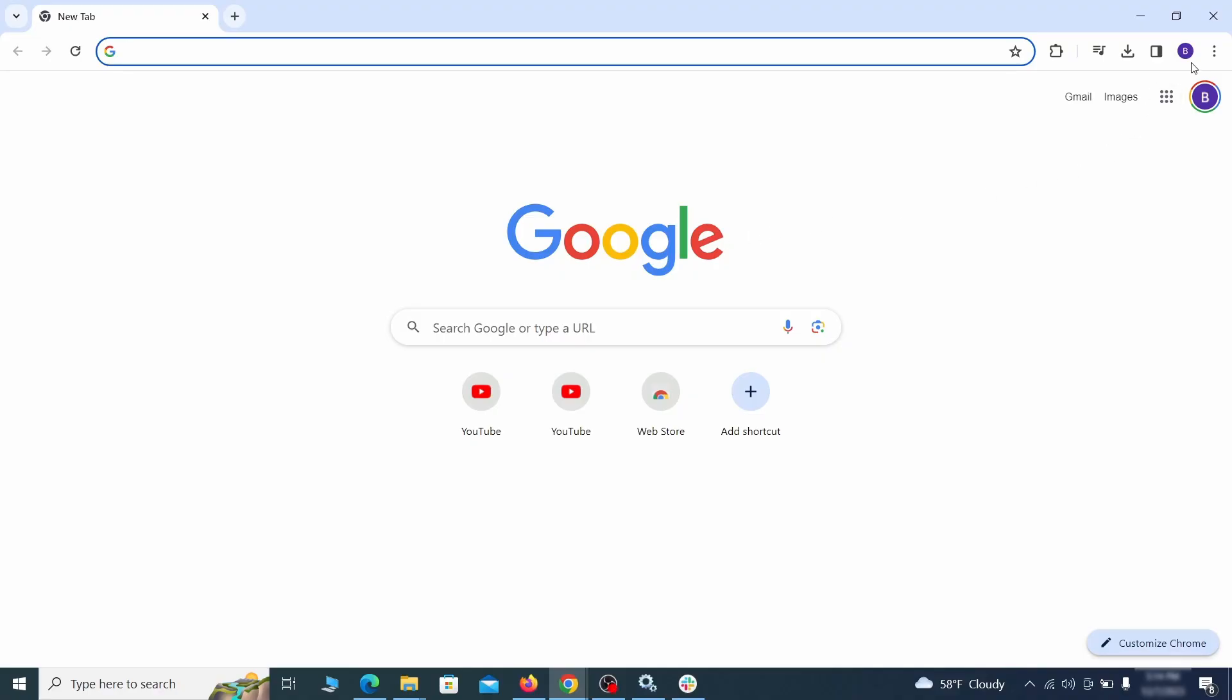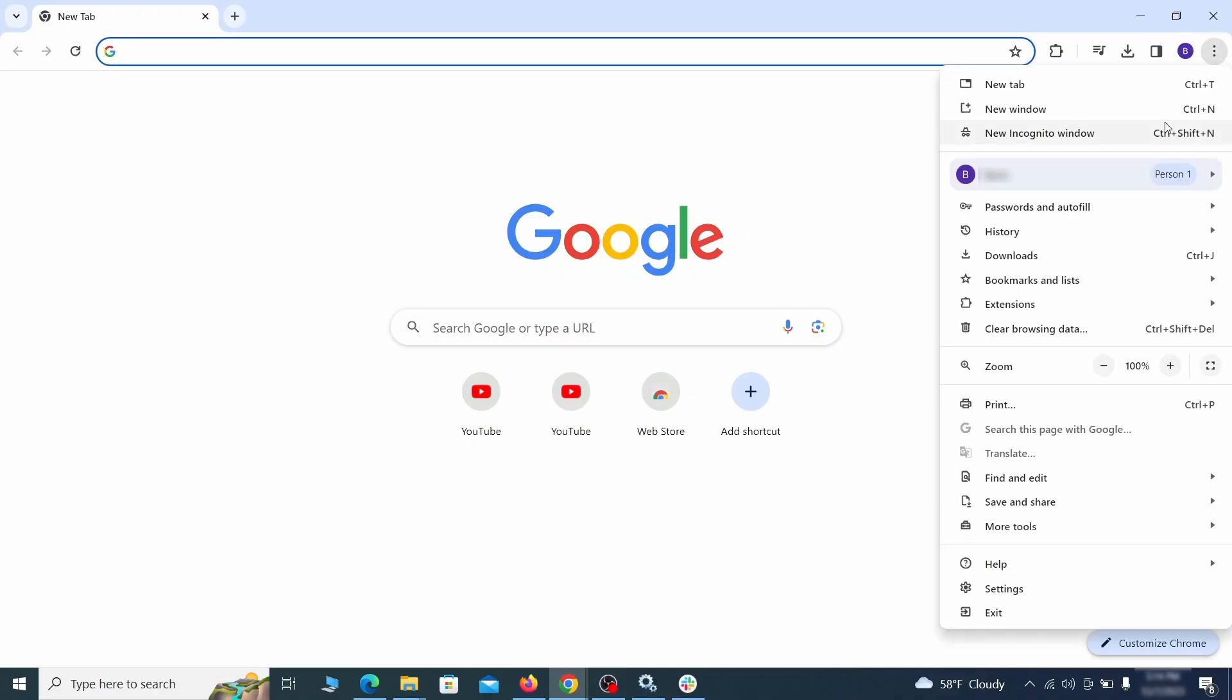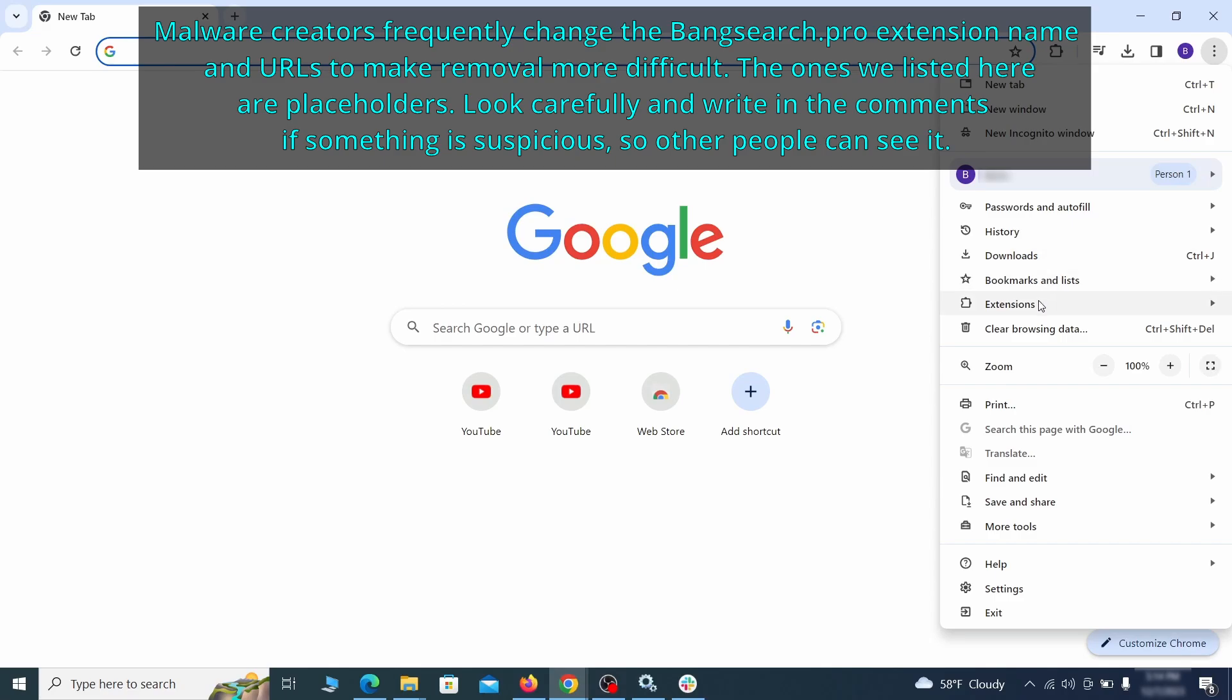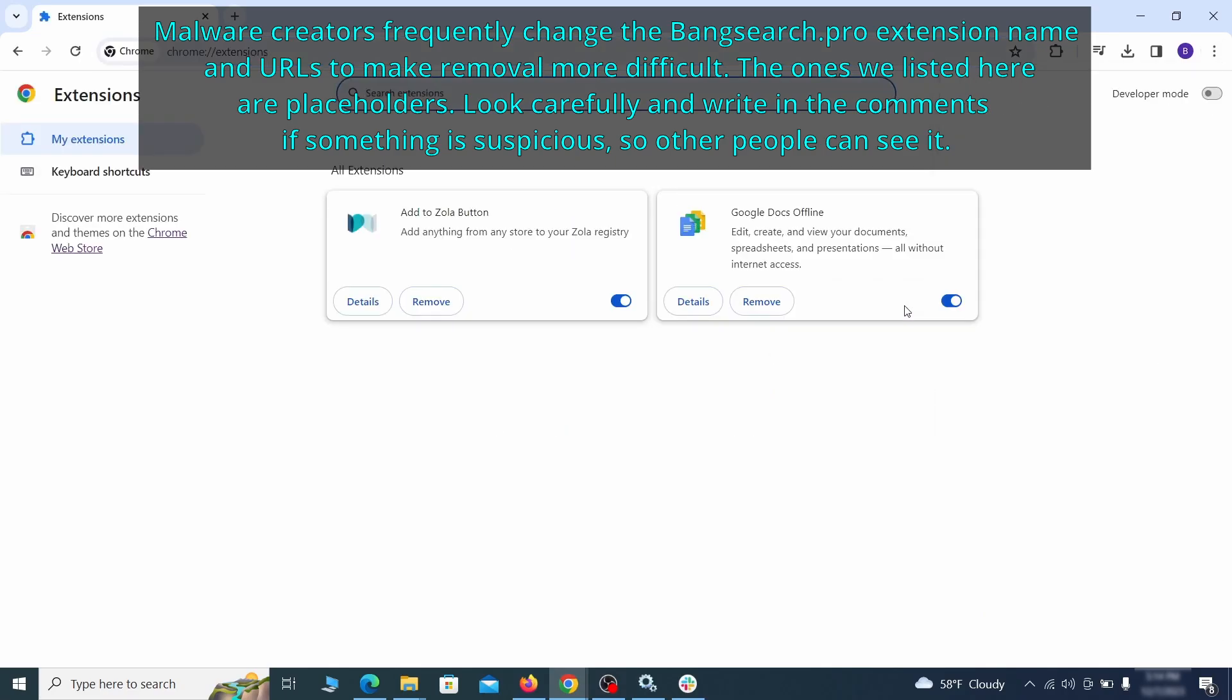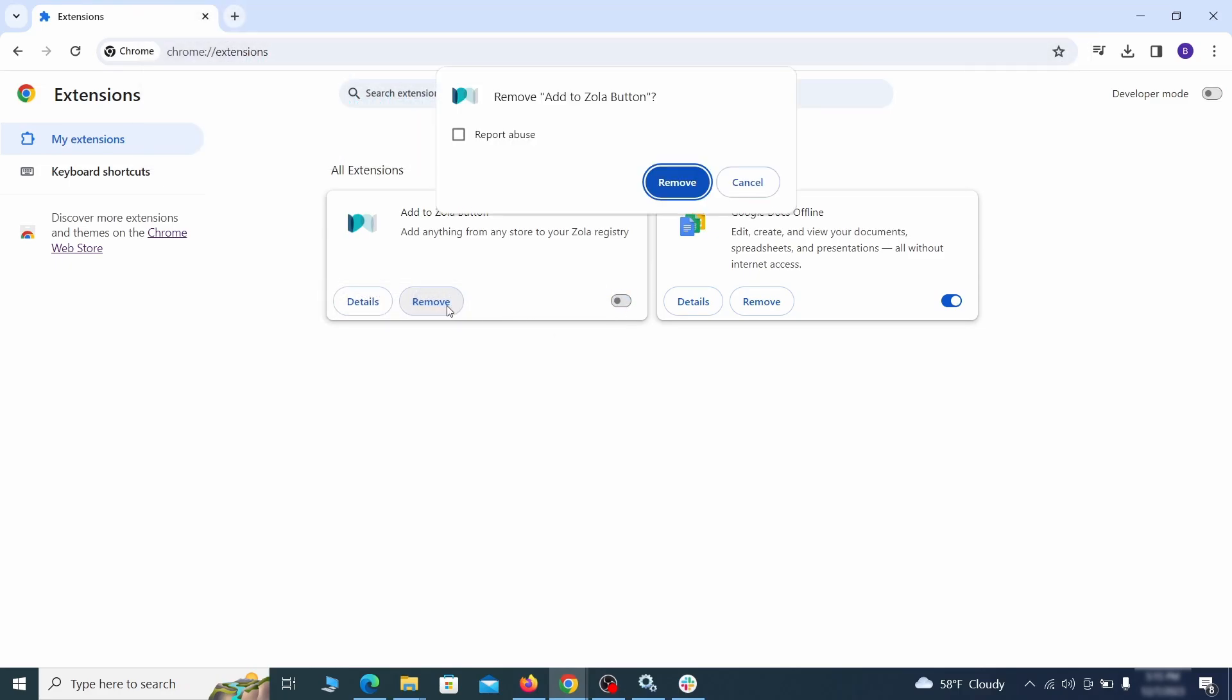Click the three dots menu and click extensions and see what extensions are installed in Chrome. We recommend removing all extensions that you don't recognize, don't need, or don't remember installing. If clicking on the remove button doesn't directly delete the extension, then first click the toggle button to disable it, and then quickly click on remove again.